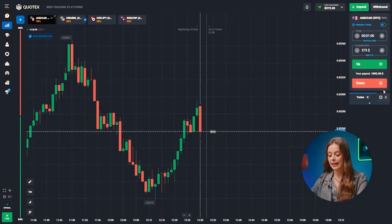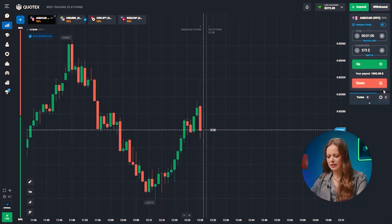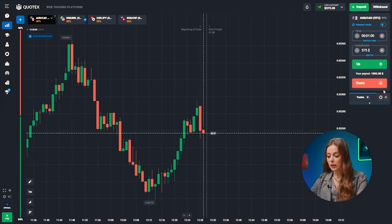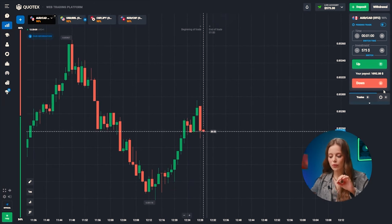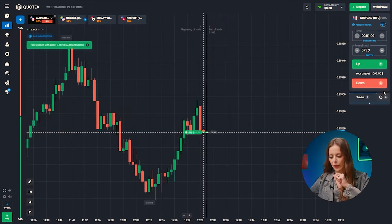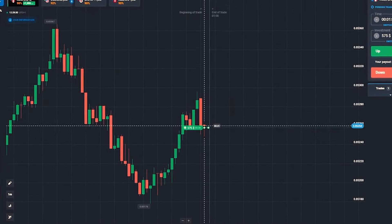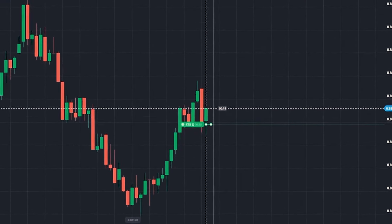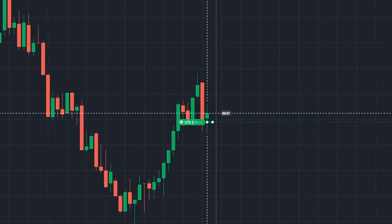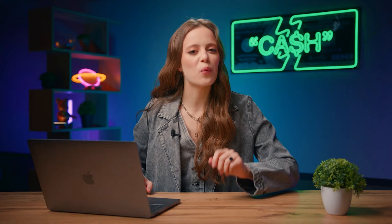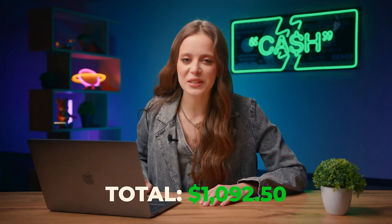Australian and Canadian dollars. The chart is mirroring the previous upward movement. Looks like the green candle is going to reach the top of the red one, so up we go! BAM — just like that! 1,092 bucks! Off to a strong start!